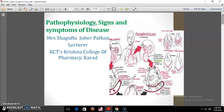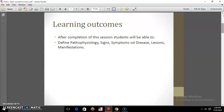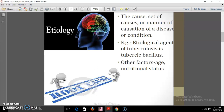Let's see the learning outcomes of today's session. After the completion of this session, students will be able to define different terminologies like pathophysiology, signs, symptoms of disease, lesions, manifestations, etc.